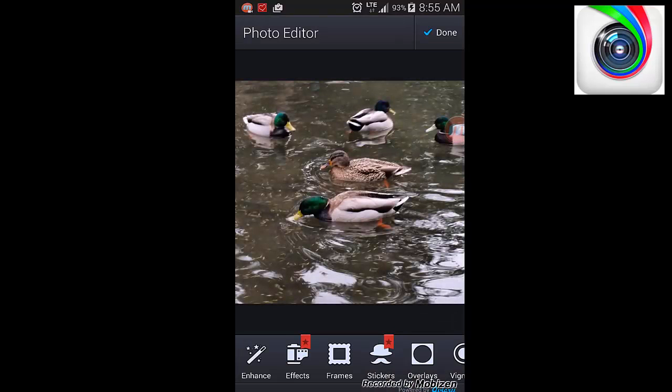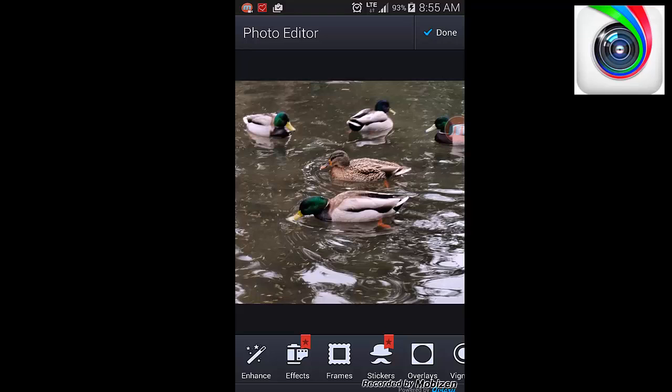So I took this image. I'm an amateur photographer. What can you do with the Aviary app?